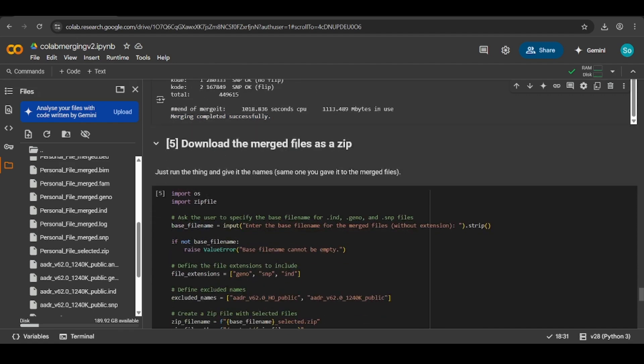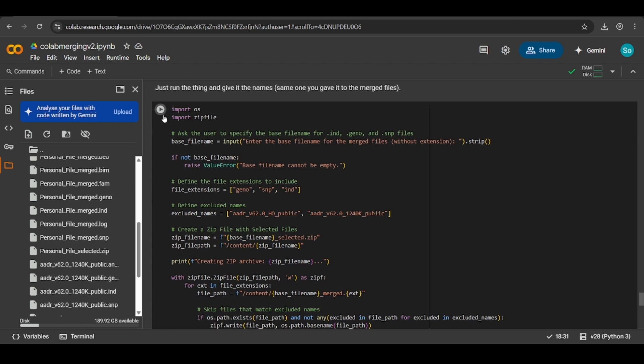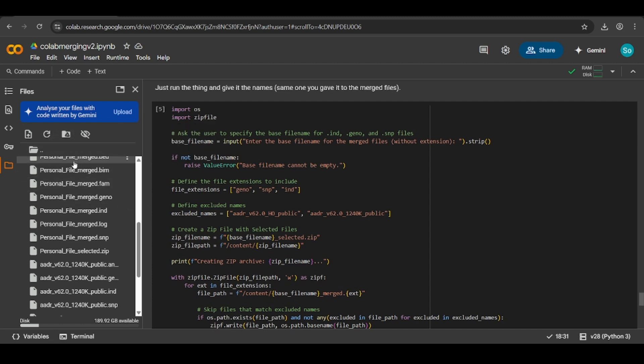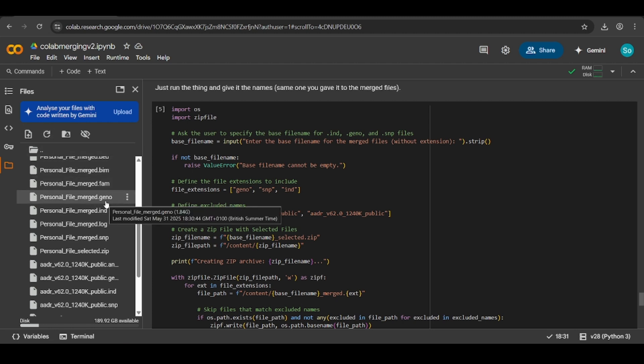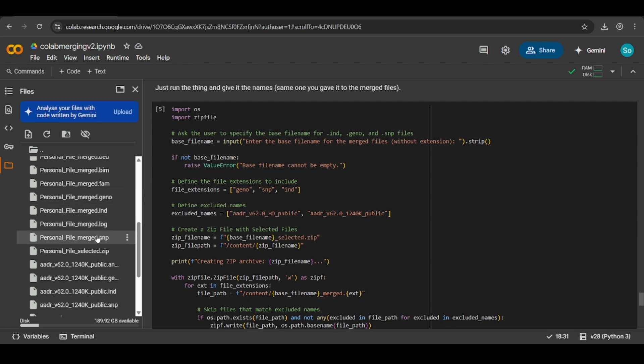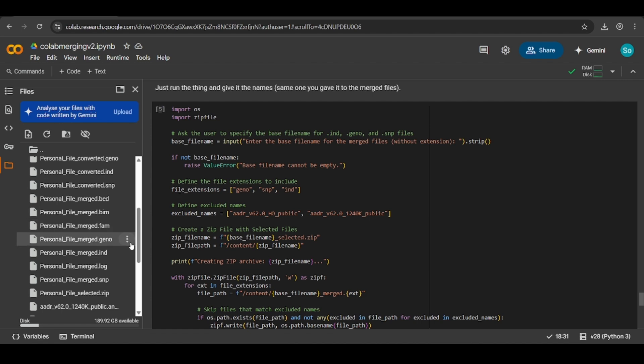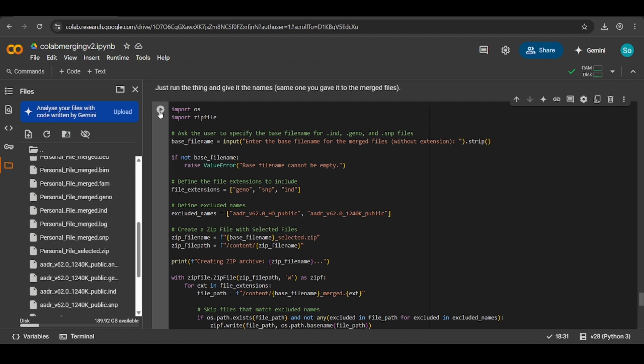Now you want to download the merged files as a zip. Before you hit play, make sure you refresh and find your files in the files folder. You will want personal file merge .geno, .ind, and .snp. These three files you need to run this off. So what you do is you hit play.